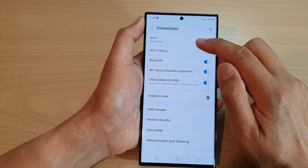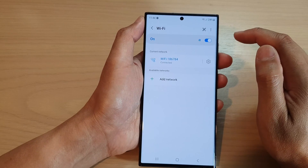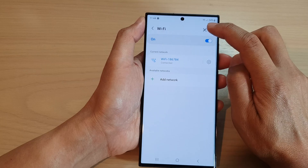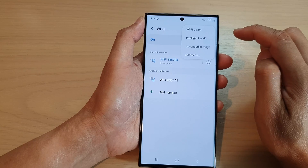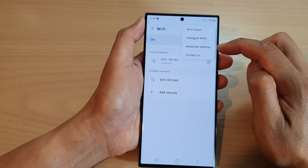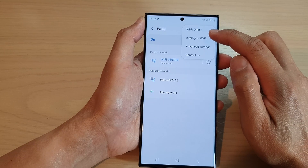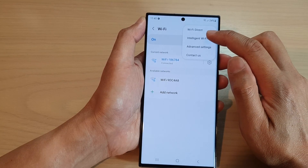Next, tap on Wi-Fi, then tap on the more button at the top. From the menu, tap on Intelligent Wi-Fi.